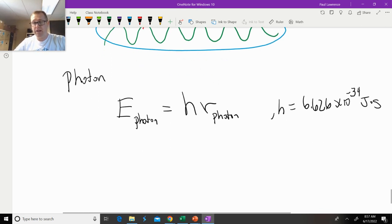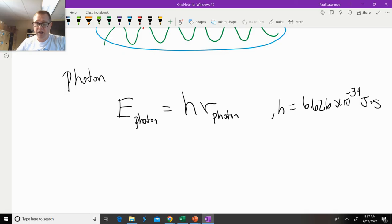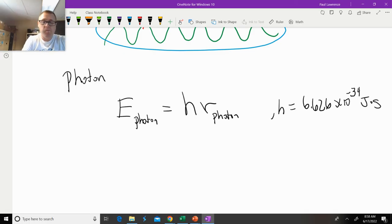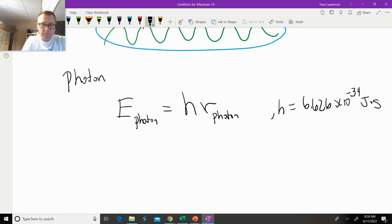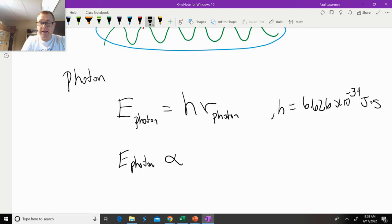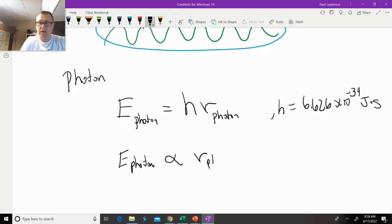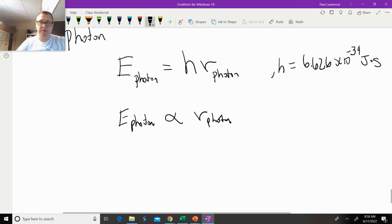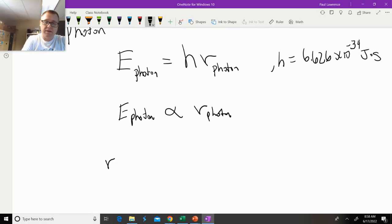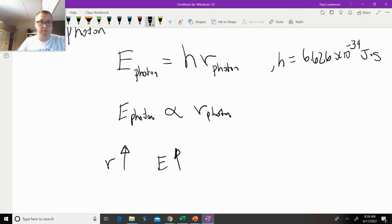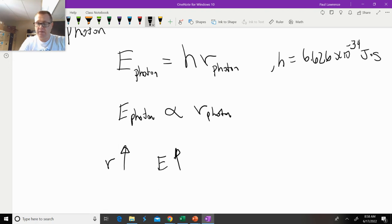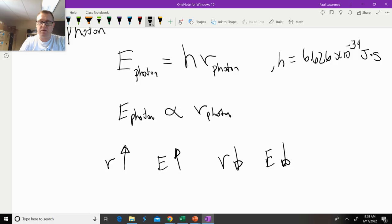This equation helps us understand that the energy of a photon of light is going to be directly proportional to the frequency of that photon. That means if the frequency of the photon goes up, then the energy of that photon goes up. Vice versa, if the frequency of the light goes down, then the energy also goes down.